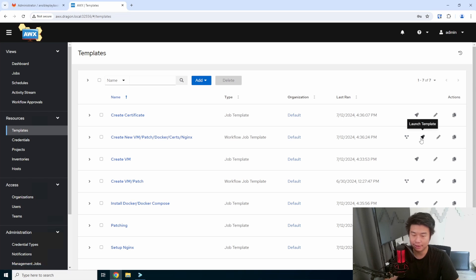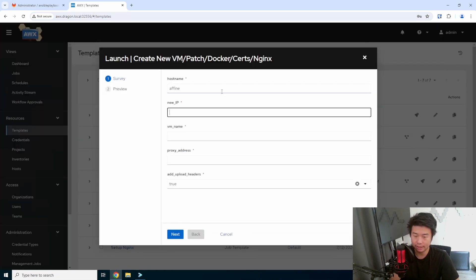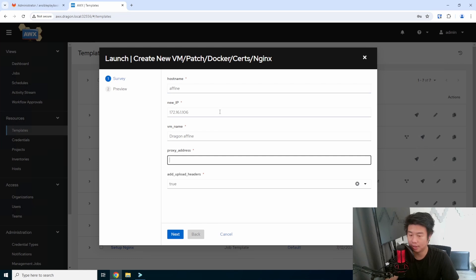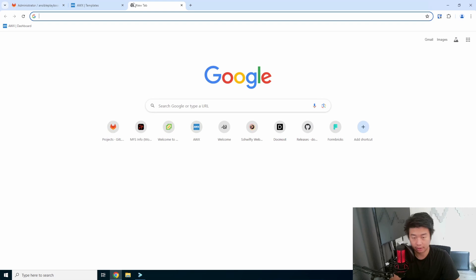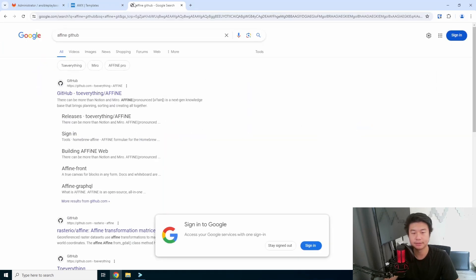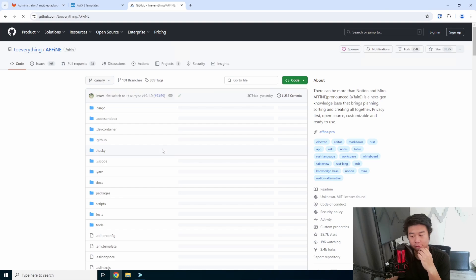We'll also have it create certs on our local CA and set up Nginx with those certs so that we can essentially have TLS encryption. So we'll hit our workflow and name it AFFAN, with IP 106, and then the proxy address — so this is where AFFiNE will be running.